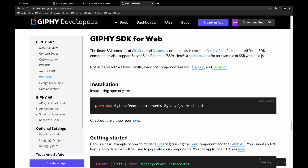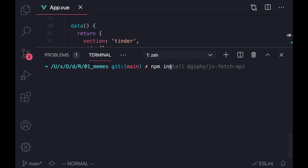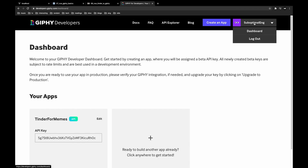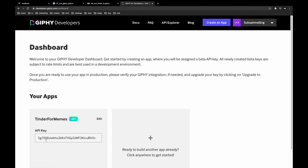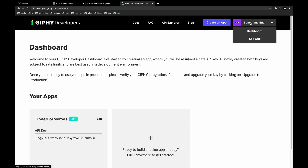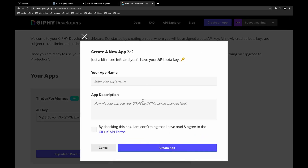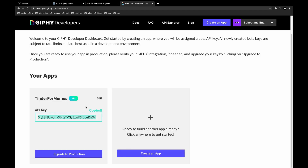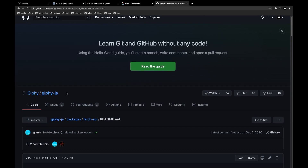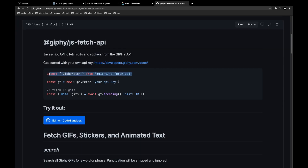First, head over to your project directory and run `npm install giphy-js-fetch-api`. Next, log into Giphy and get an API key by going to the top right of the website and selecting sign up or log in. Then press Create an App, select API, add some information about your app, agree to the terms, and select Create App. Afterwards, head over to the Giphy docs located inside the Giphy JS repository and you can import this into your Vue project and run a simple query.